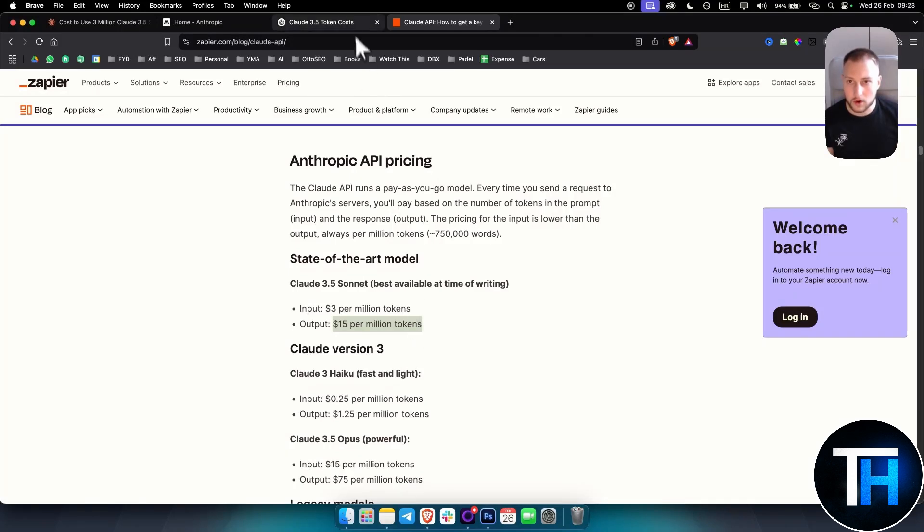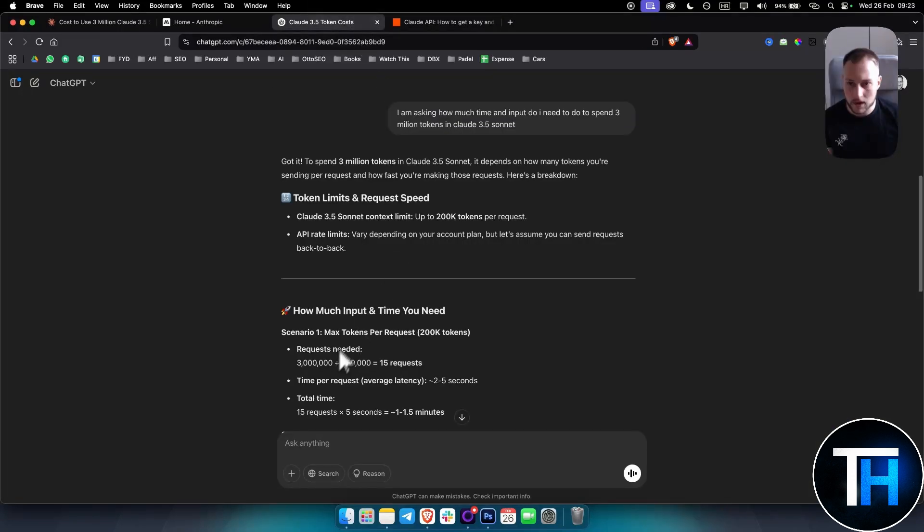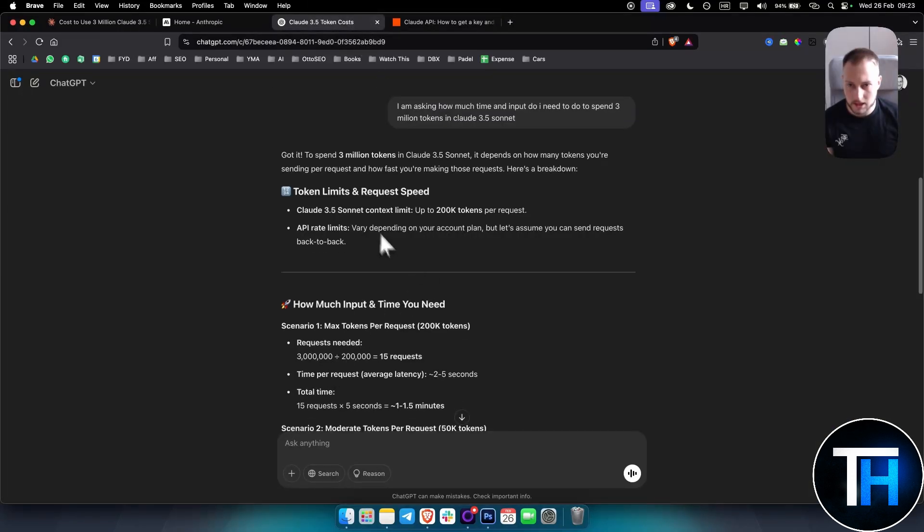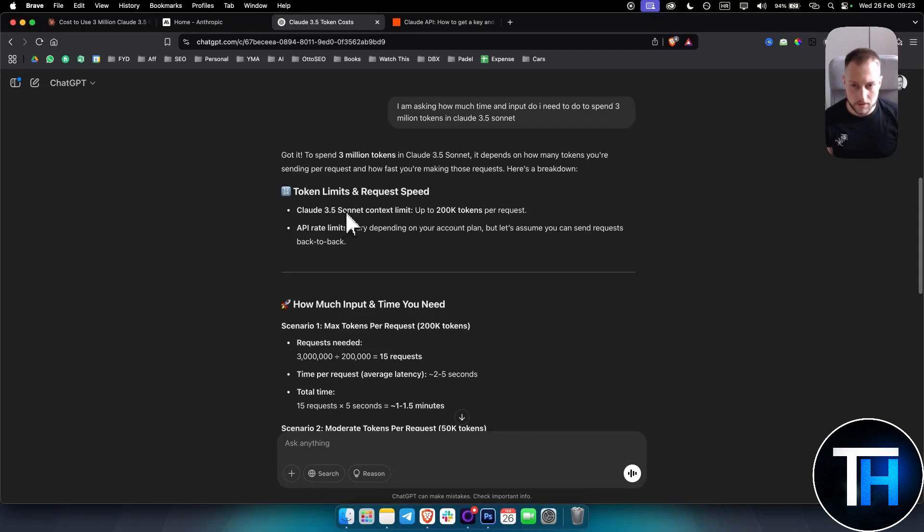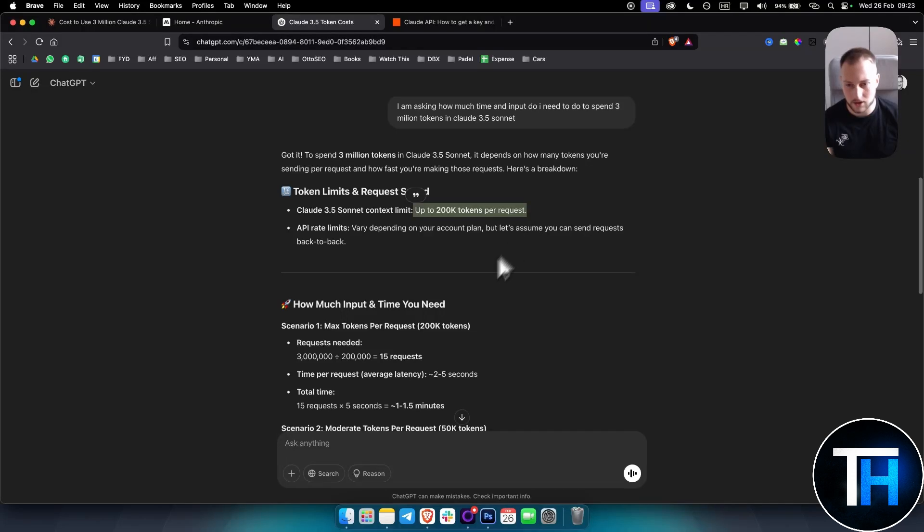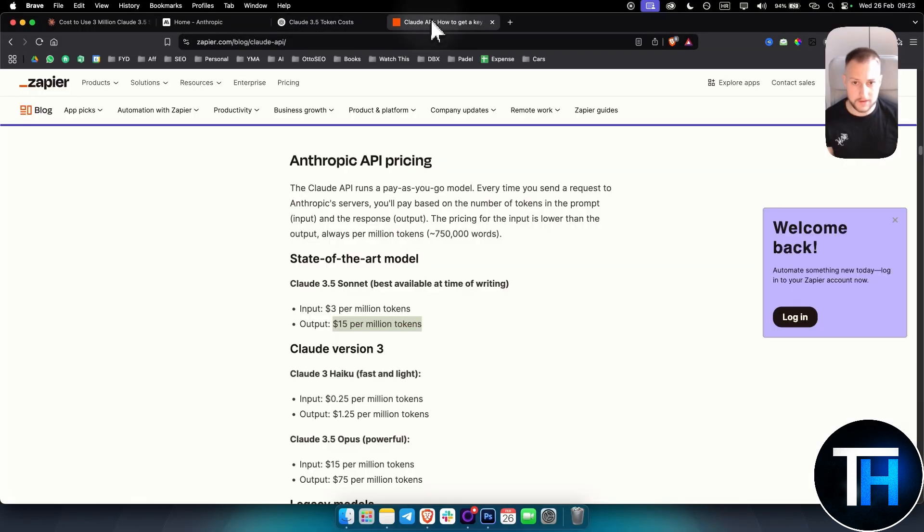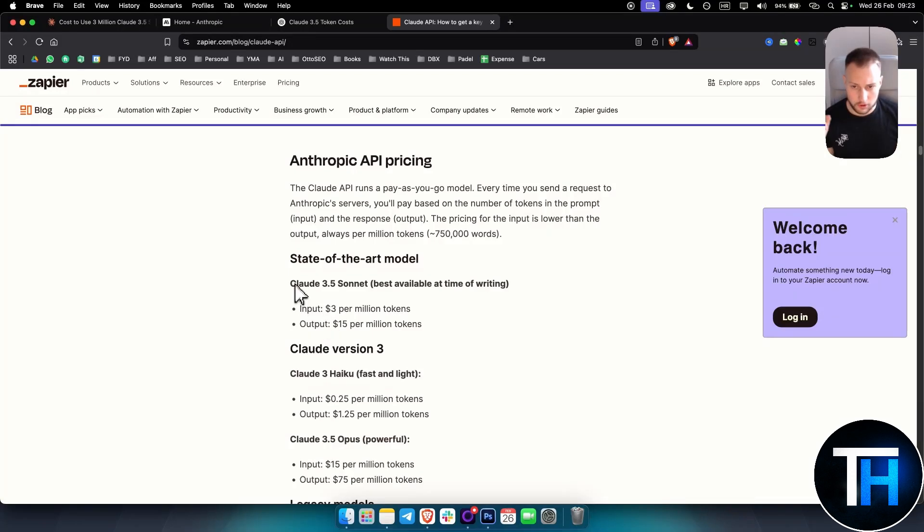If we go here to ChatGPT, it actually gives me the answer. I'm asking how much time and input do I need to spend 3 million tokens in Claude. Claude 3.5 Sonnet's context limit is up to 200,000 tokens per request, so you can calculate you can do around 15 requests, give or take. That's for Claude 3.5 Sonnet.